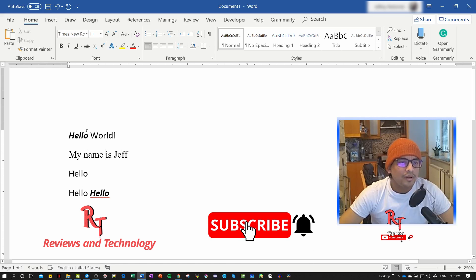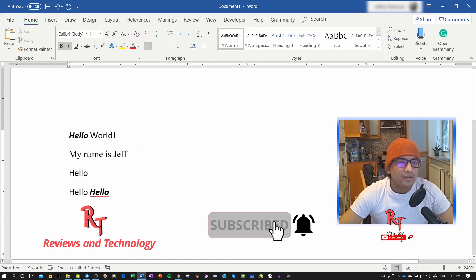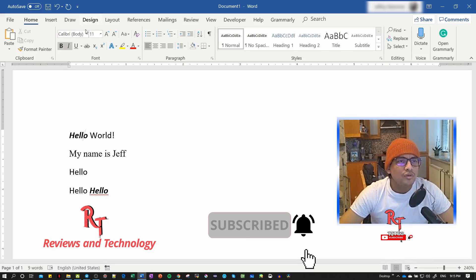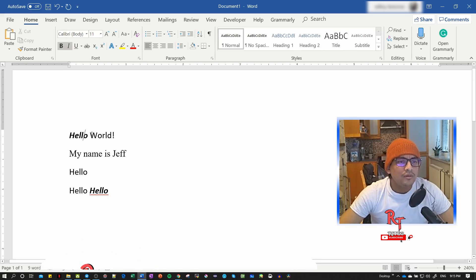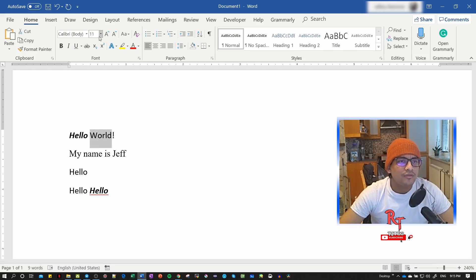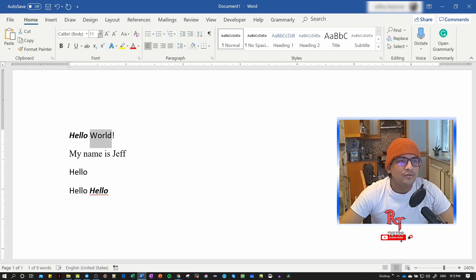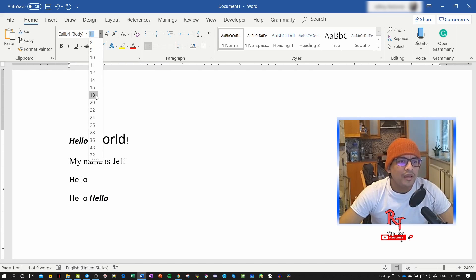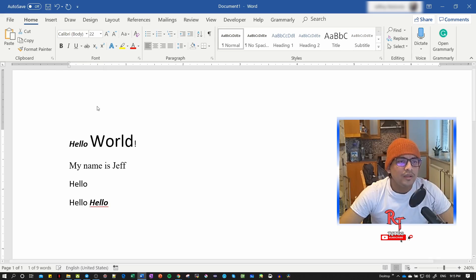Now I want to increase the size of this text. I can click here on font size: 18, 20, 22...